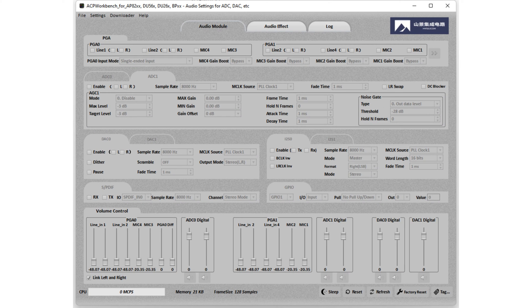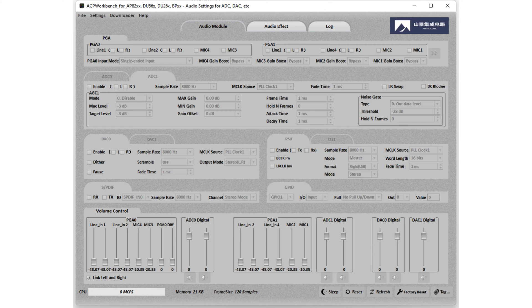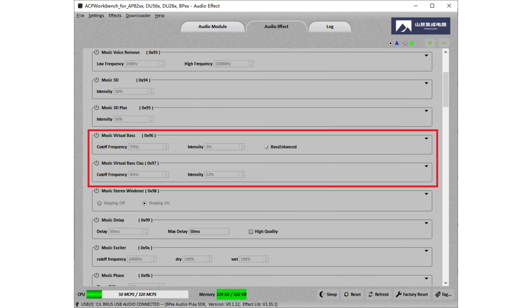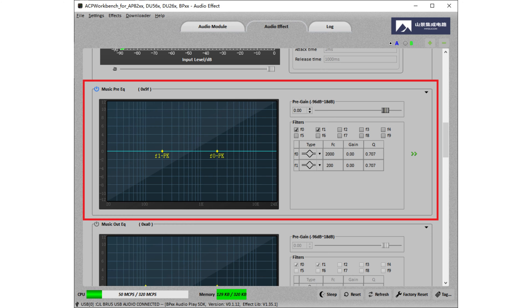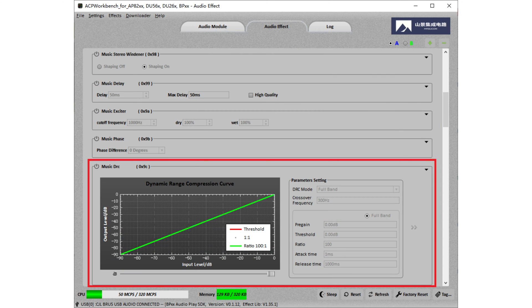We understand that some customers may not be familiar with this feature, so we'll create a series of videos to introduce the different functions of the PC UI, such as Bass Enhancement, EQ, and Dynamic Range Compressor.